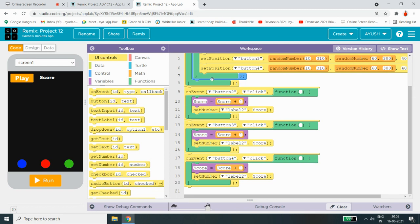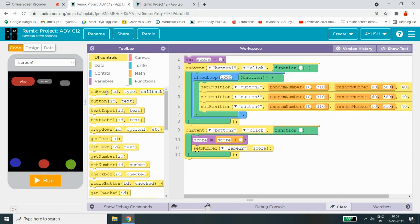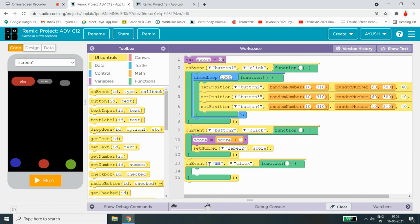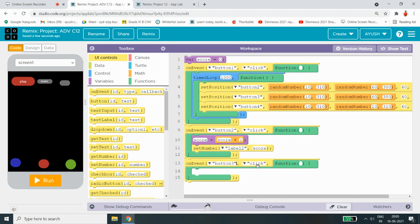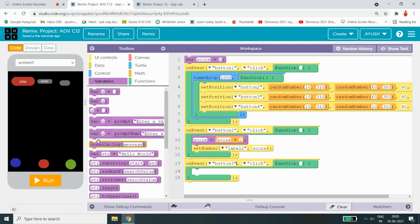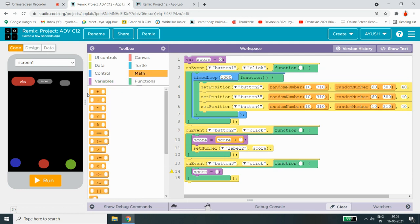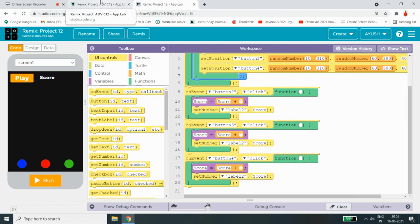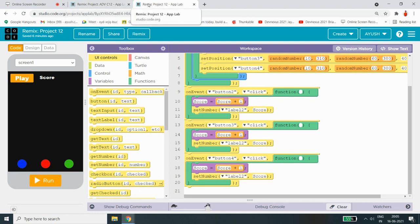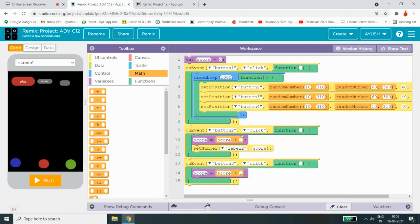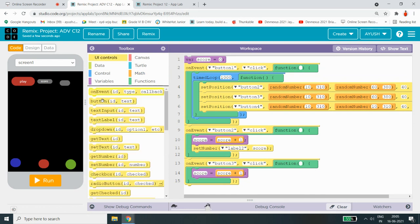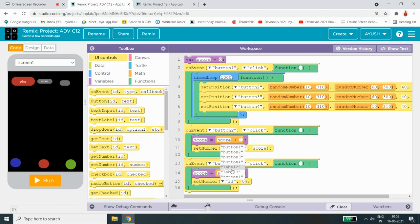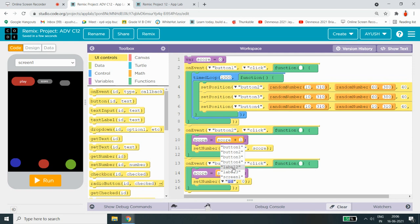Now we have to do button 3. On event button 3 click. Score equals to score plus 1, right guys? Let's check it once again. Yeah, looks like all the same. Only the buttons are different. Set number label to score.